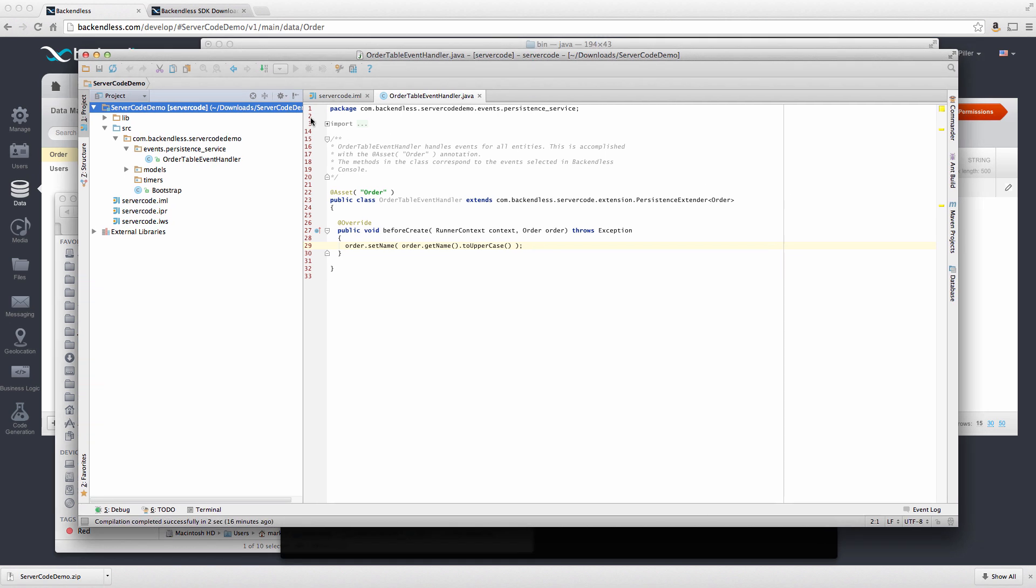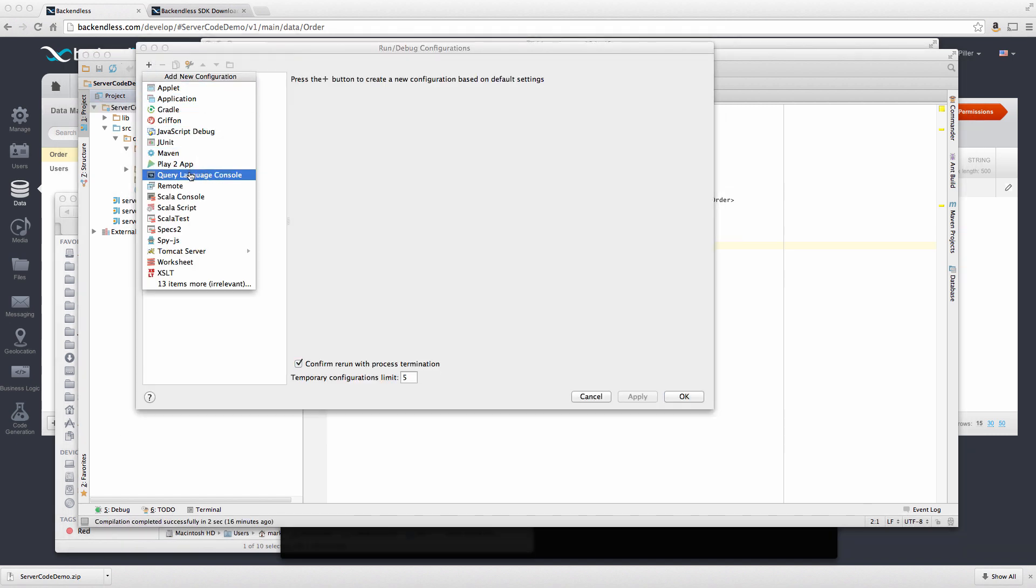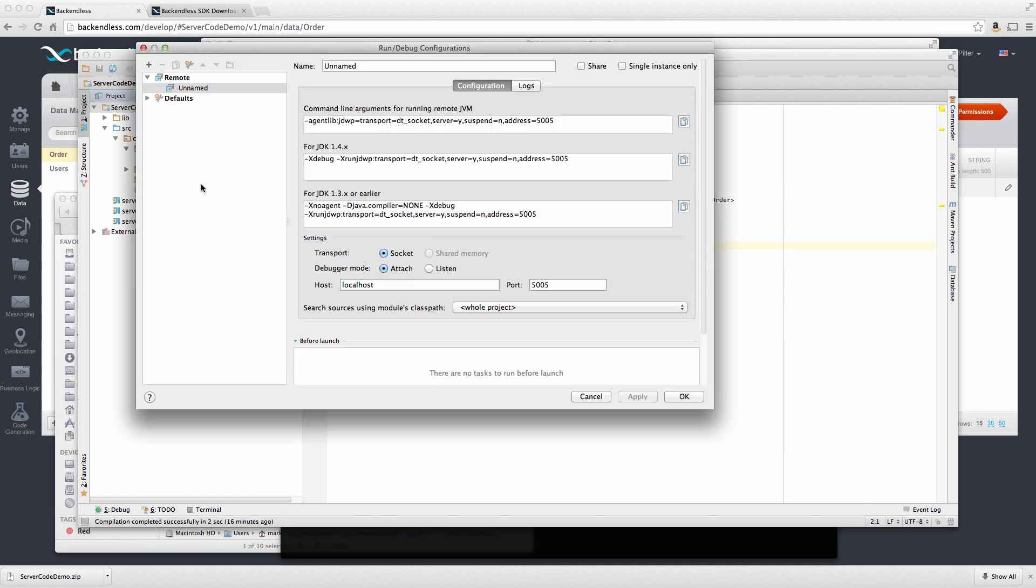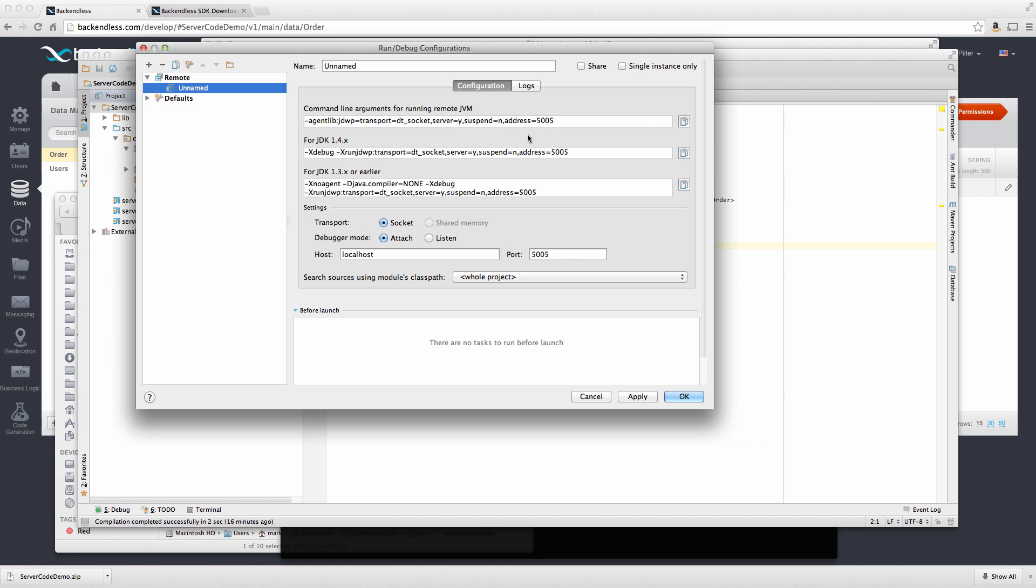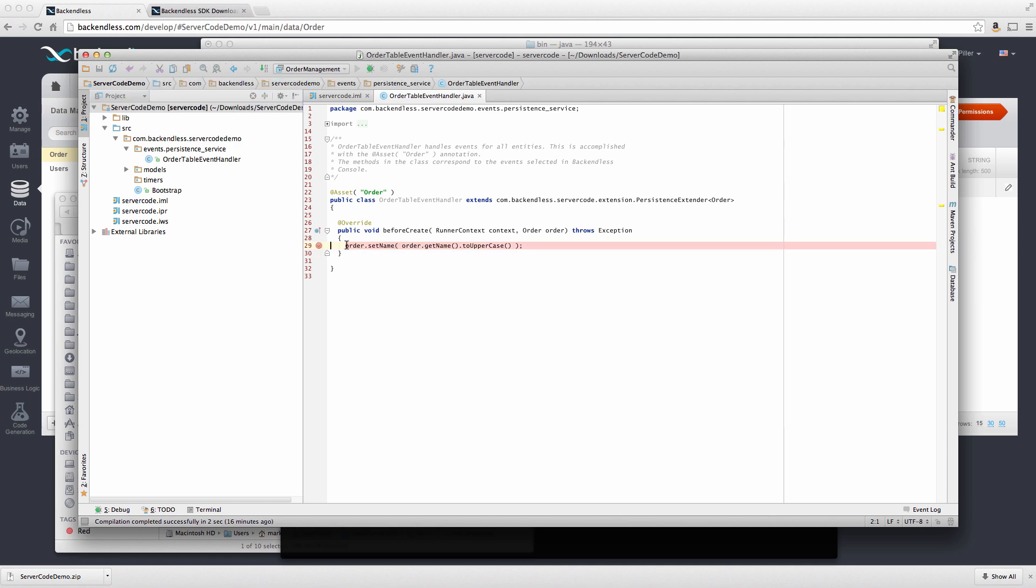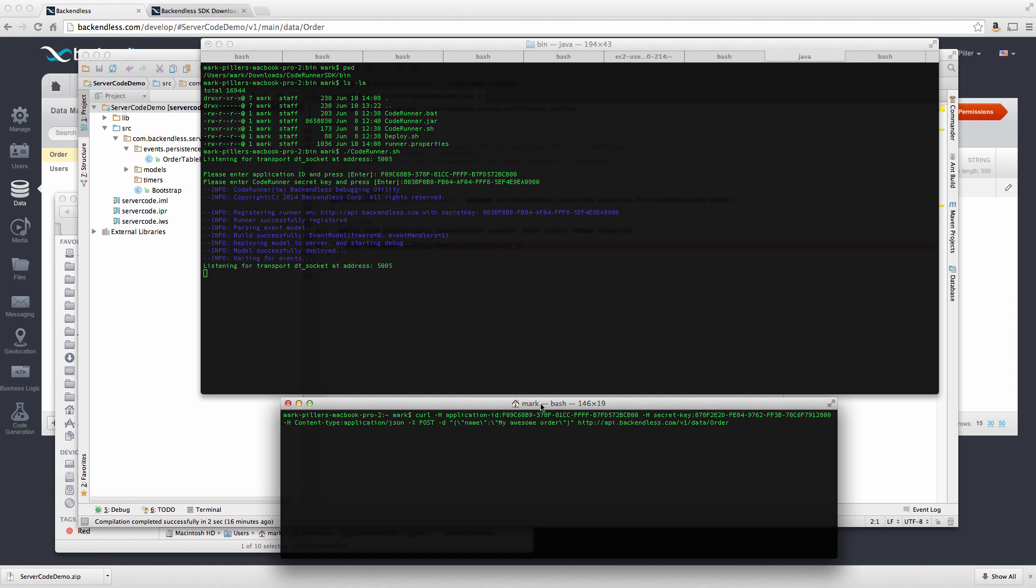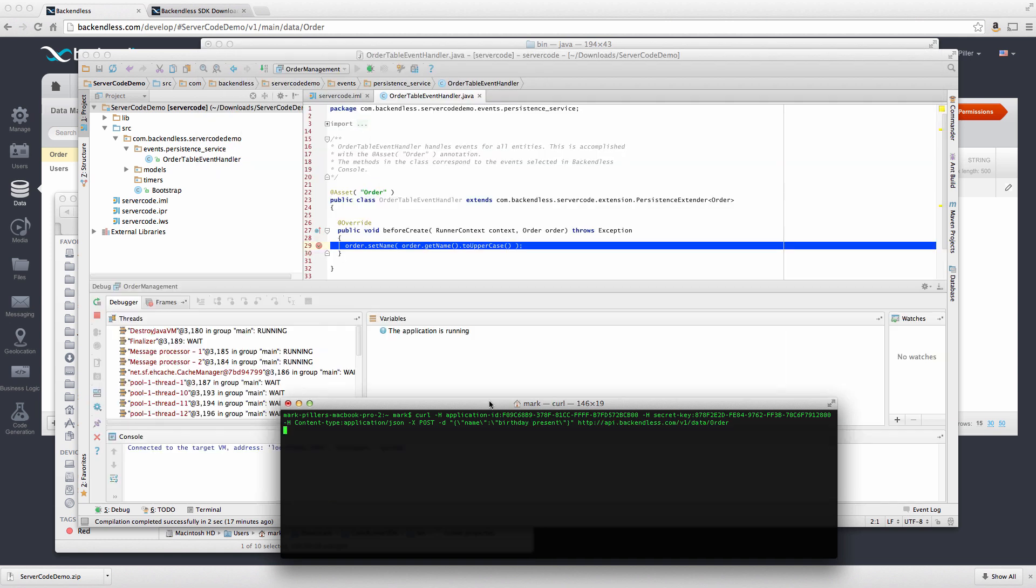In my idea, I'm going to go to edit configurations and then edit a remote setup which connects to my local process that runs on the standard port. I'm going to call this configuration order management and set a breakpoint right here, right where we added our custom code. And in my CURL line where I'm adding a new order, let me change the name of the order to something else. Let's call it birthday present and run it.